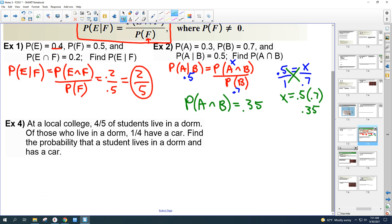Going straight to Example 4. At a local college, four-fifths of students live in a dorm. Of those who live in a dorm, one-fourth have a car. Find the probability that a student lives in a dorm and has a car. I would rewrite this out of story form: probability that a student lives in a dorm is four-fifths.